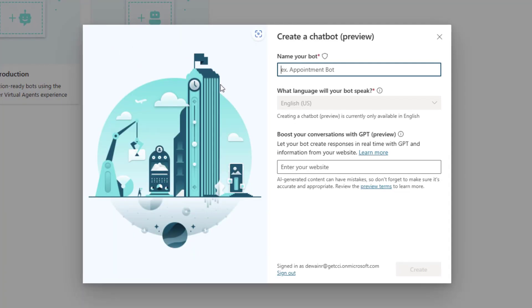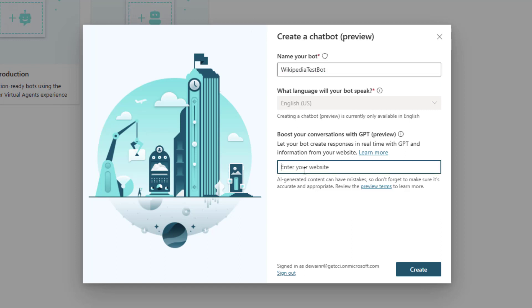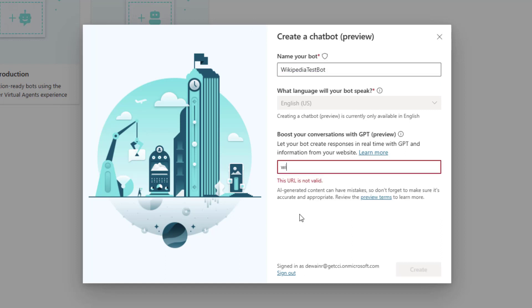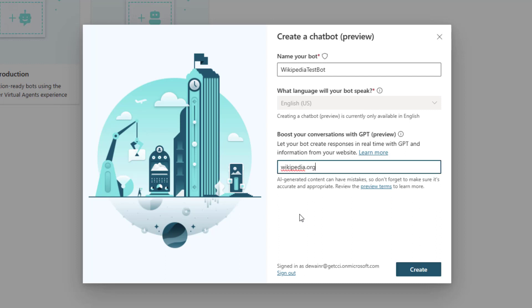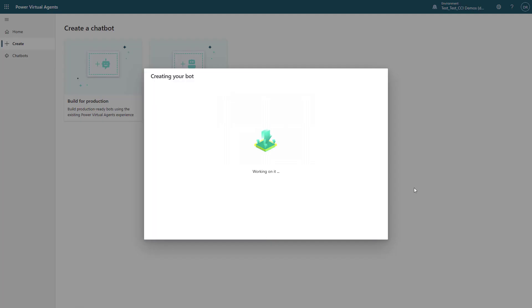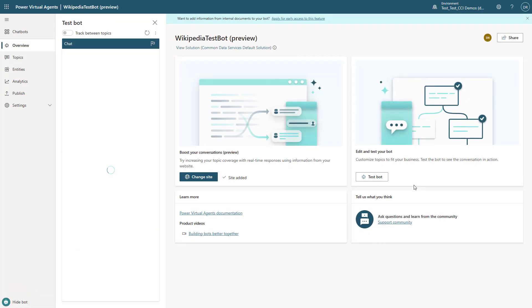With this, you can click and create a new bot. In this case, I'm going to create a Wikipedia example bot or test bot. All I need to do here is add wikipedia.org. This is going to give me the ability to go over the corpus of the Wikipedia website and bring those answers into my bot experience without the necessary overhead of writing topics.